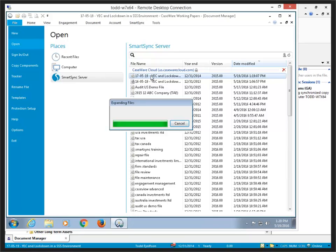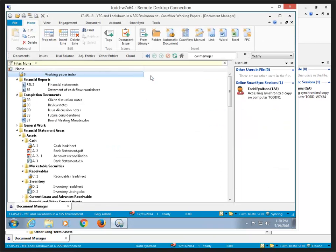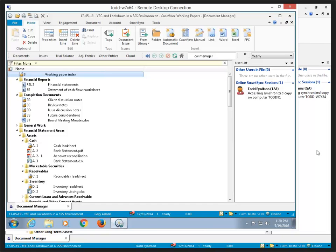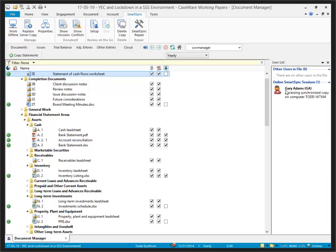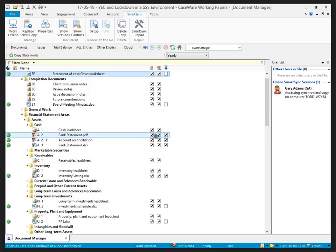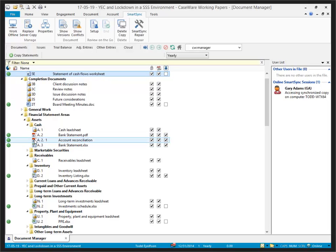And once it's finished downloading, it's going to expand the files and put Gary into the Document Manager. You can see that Todd is in his copy, and if we go back to mine, I can also see that Gary is in an online session in his own Smart Sync copy. So, now we're able to share the new year file that's been published to the cloud and continue working as we would have otherwise. Also, note that the documents that I had set to roll forward as placeholders are now placeholders awaiting new content for the current year.